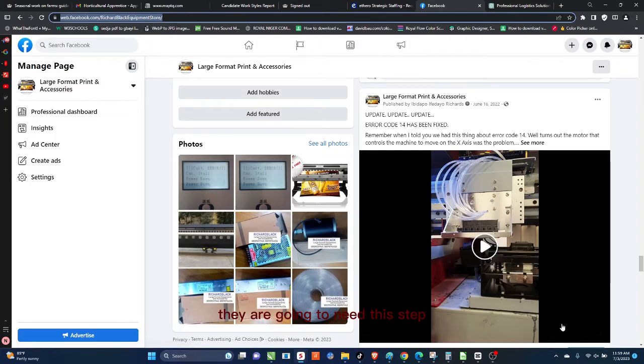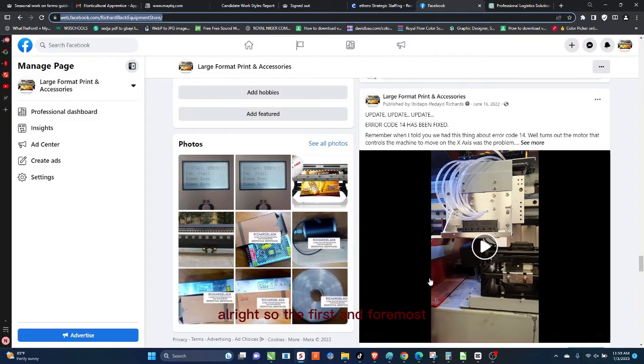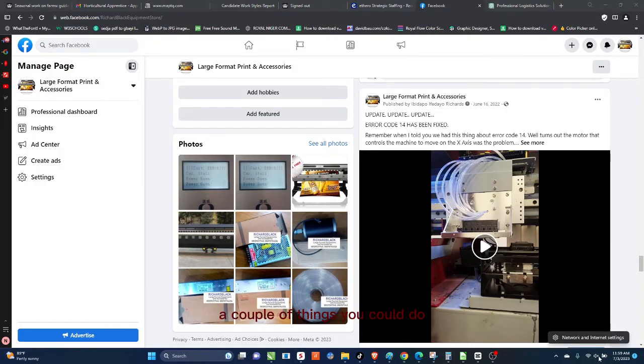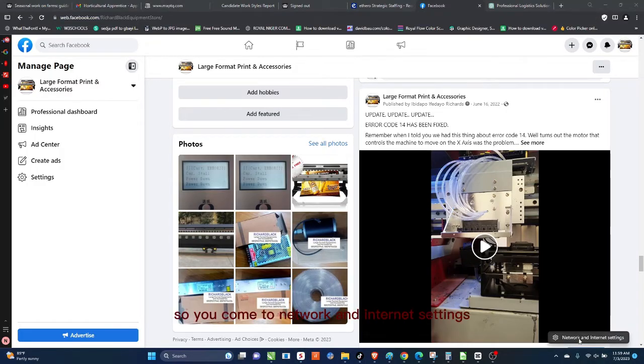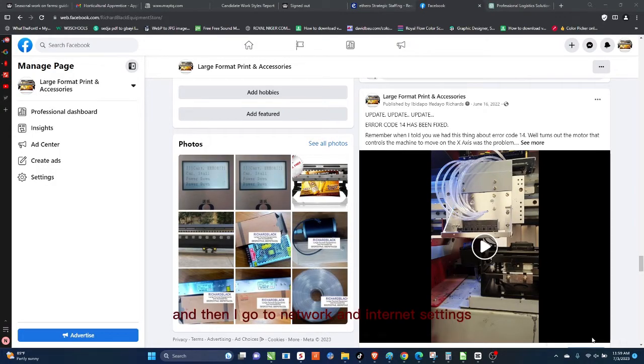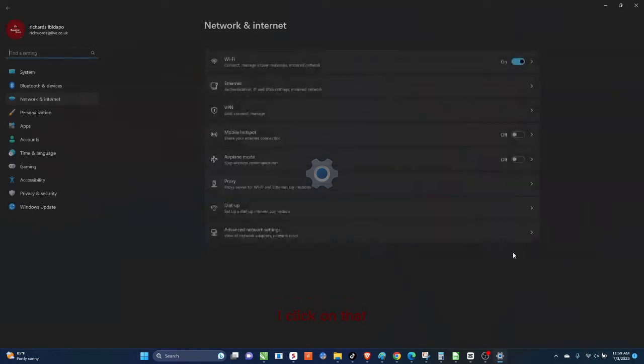Alright, so first and foremost we have to set up the network. To set up network, a couple of things you could do. You come to Network and Internet settings, so I right-click on here and then I go to Network and Internet settings.